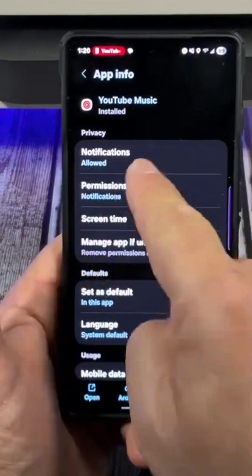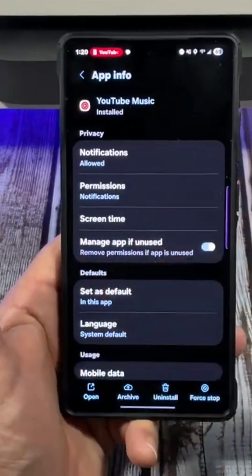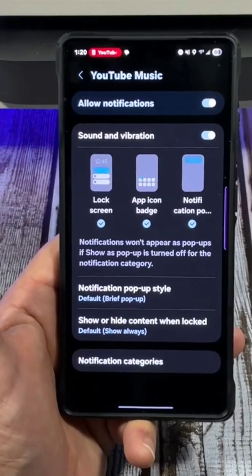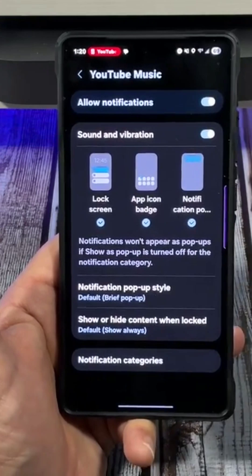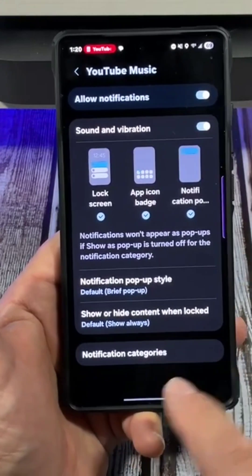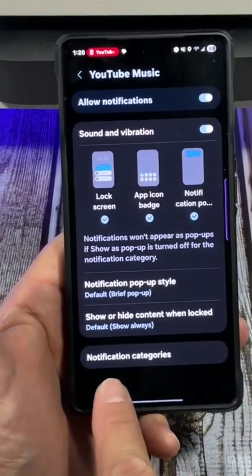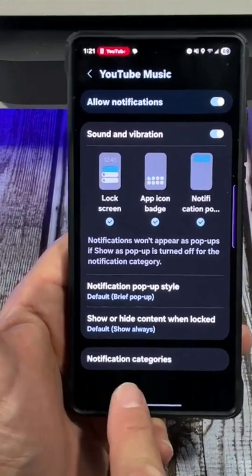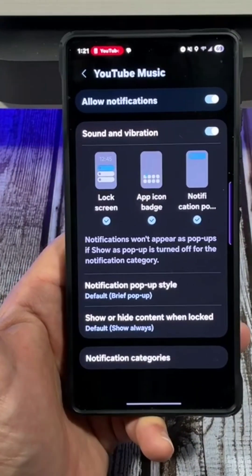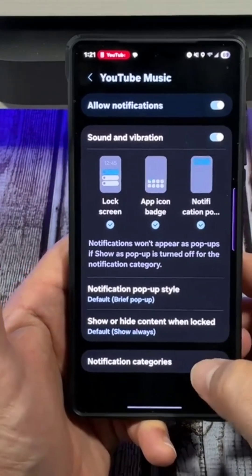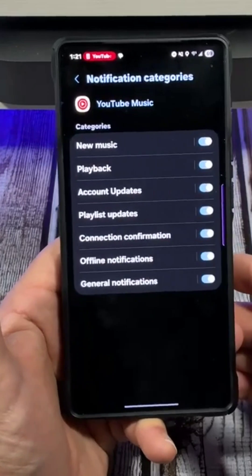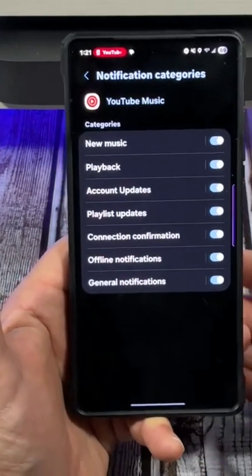You're going to see how notifications are allowed. Tap on that, and now you see all that. Come down to the bottom to where it says notification categories and tap right there.